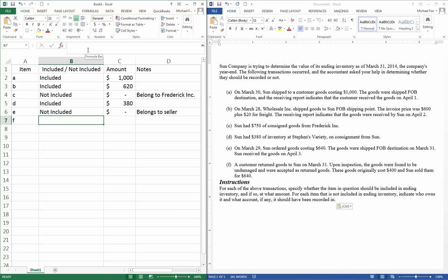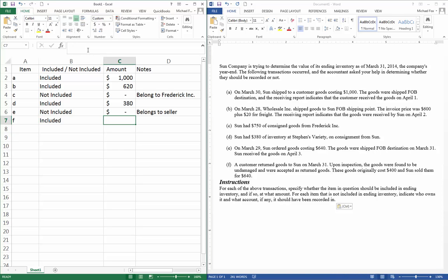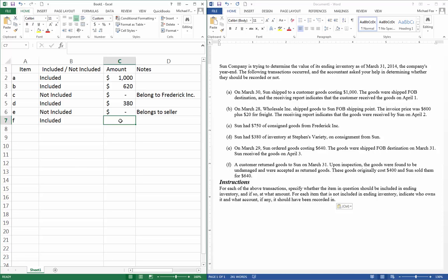And item F. Customer returned goods to Sun on March 31st. Upon inspection, the goods were found to be undamaged and were accepted as returned goods. These goods originally cost $400, and Sun sold them for $640. So if they return the goods to us on March 31st, they will be included as part of our inventory because we have them back. And what we'll be doing here is, these will actually be carried back on our books as inventory at the cost. So the cost was $400.